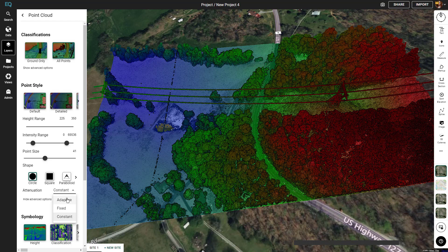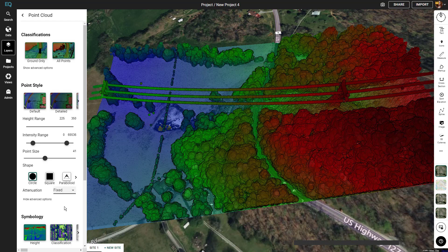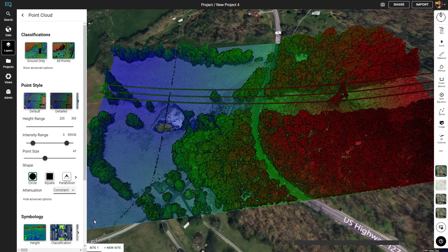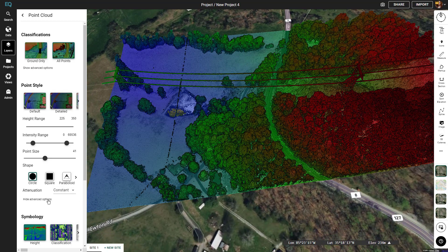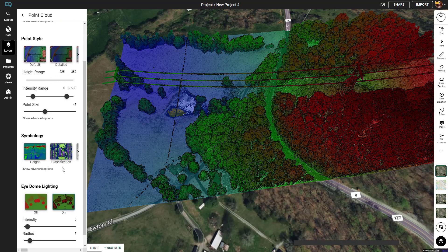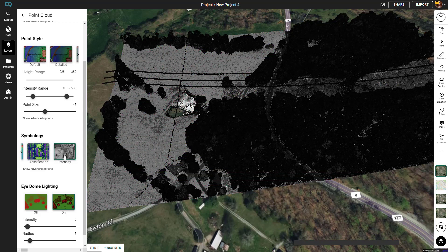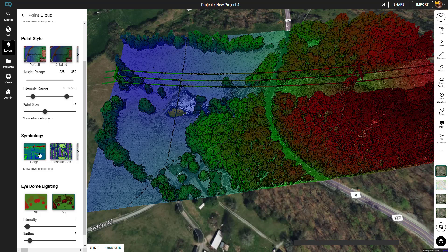You can also change the attenuation: adaptive, fixed, and constant. Next we'll look at the symbology presets — we're currently on height, but you can also change it to classification or to intensity. We'll leave it on height for this example, and under the advanced options there are some more settings you can play with.